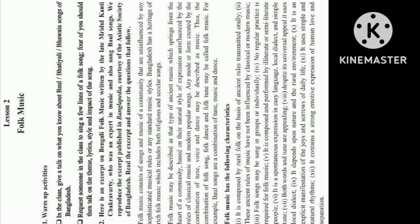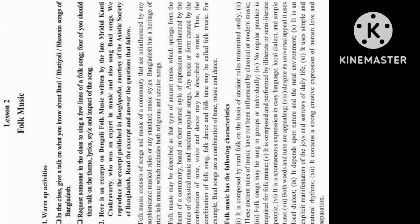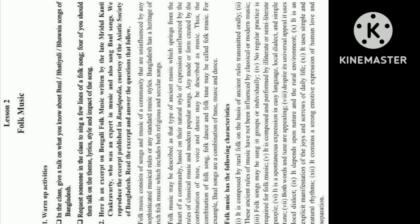Lesson 2, Folk Music. Warm-up activities in the class: Give a talk on what you know about Baal, Bhartiyali, and Bawaya songs of Bangladesh. Request someone in the class to sing a few lines of a folk song. Four of you should then talk on the theme, lyrics, style, and impact of the song. Here is an excerpt on Bengali folk music written by the late Muradal Kanti Chakravarti, who was an expert in music and also sang Baal songs. We reproduce the excerpt published in Banglopedia, courtesy of the Asiatic Society of Bangladesh. Read the excerpt and answer the questions that follow.